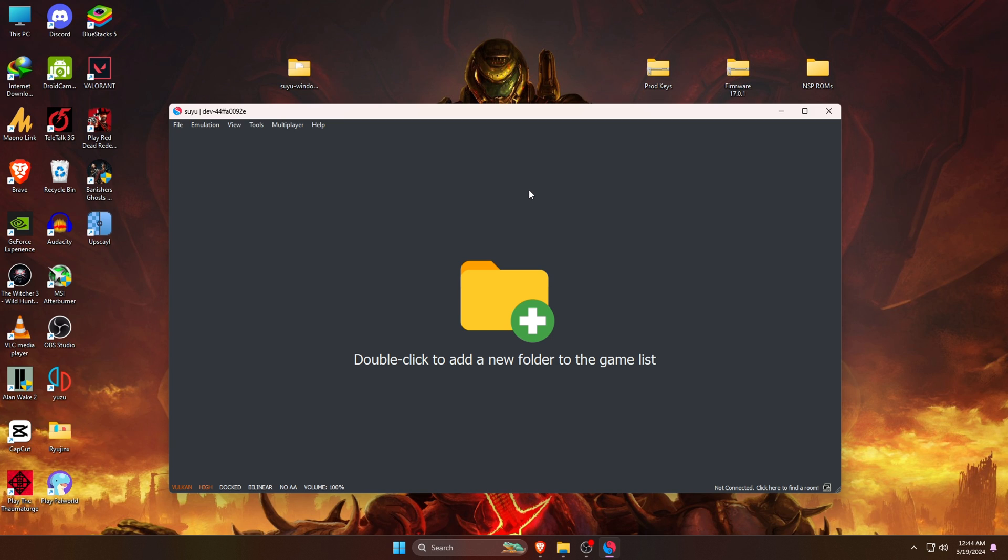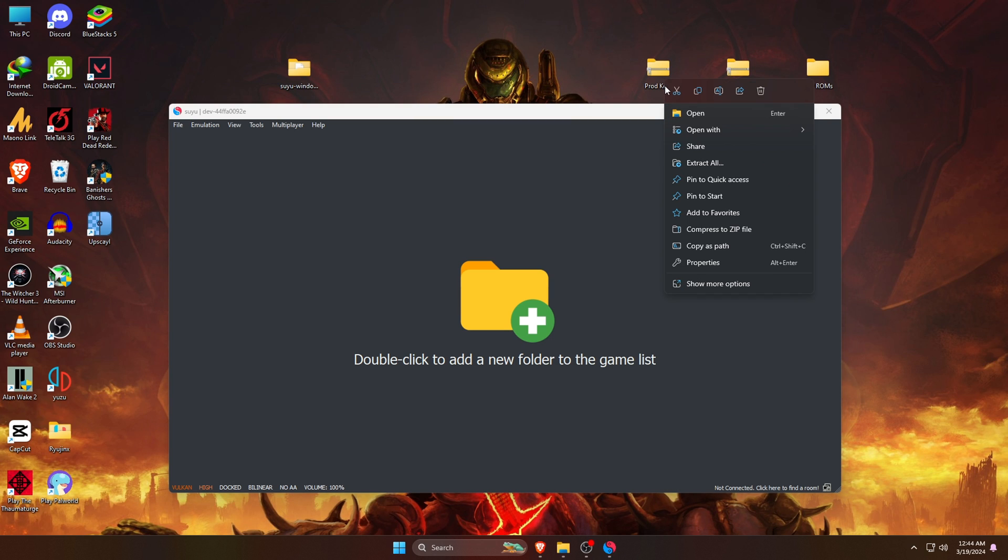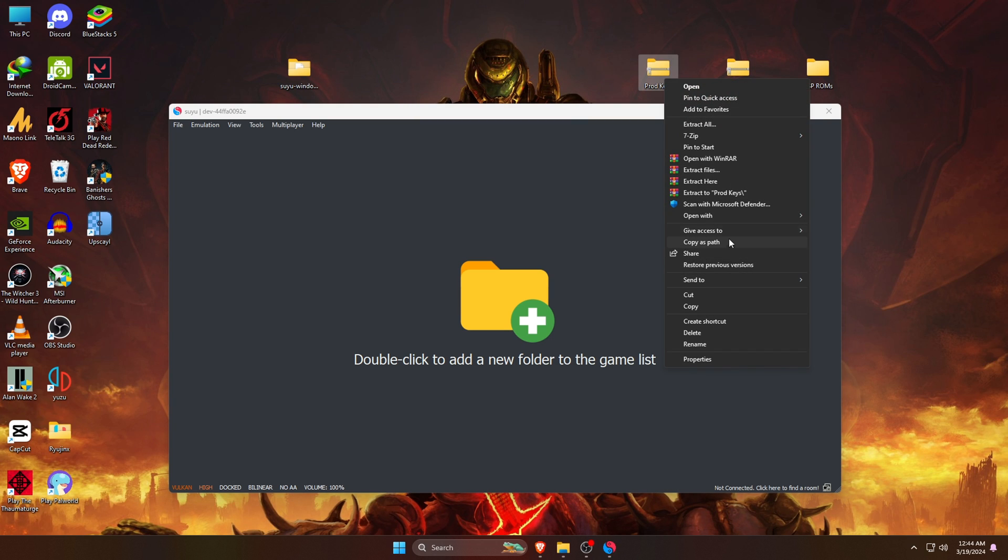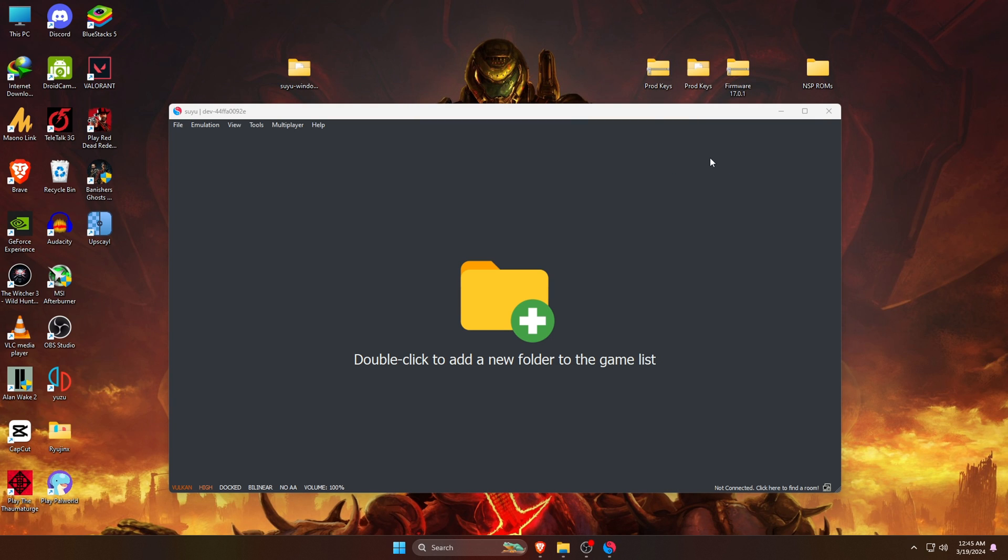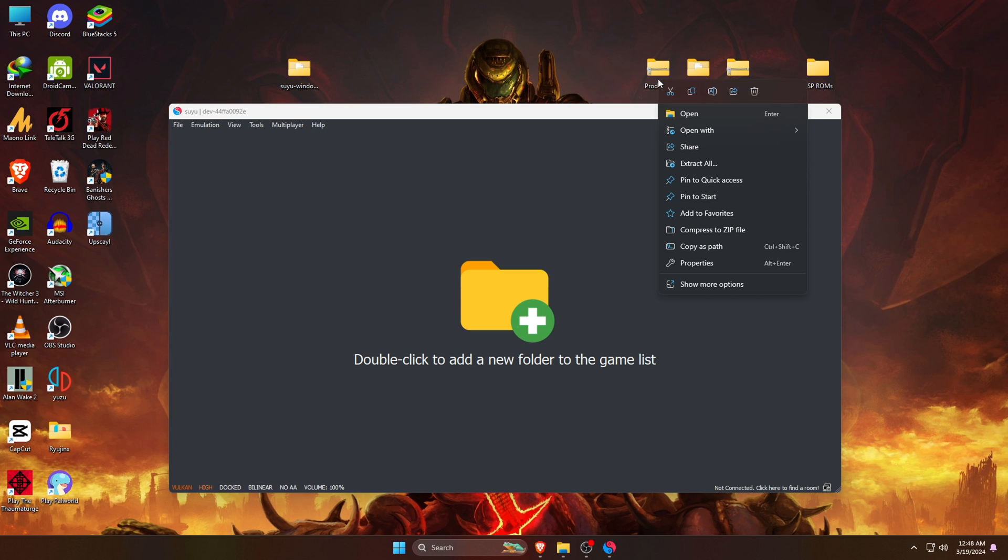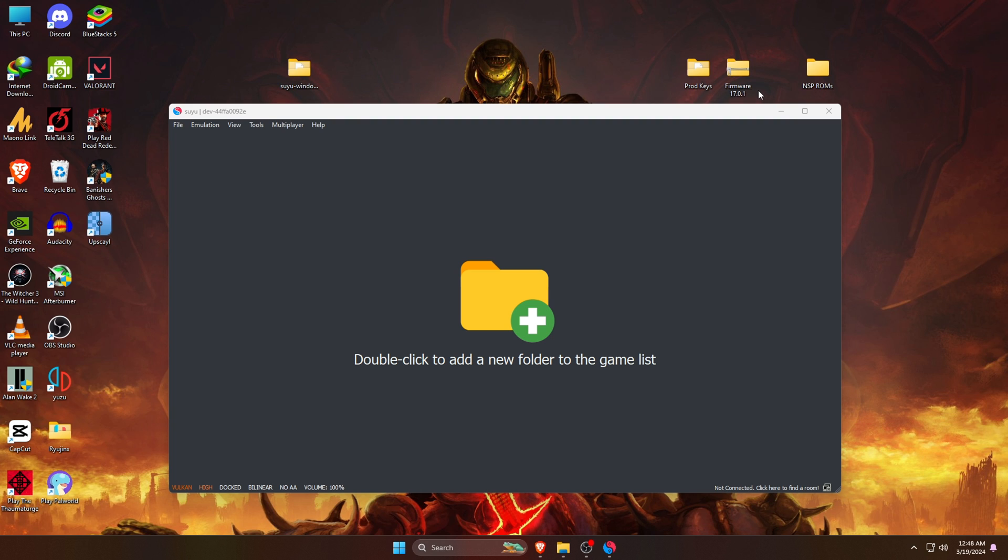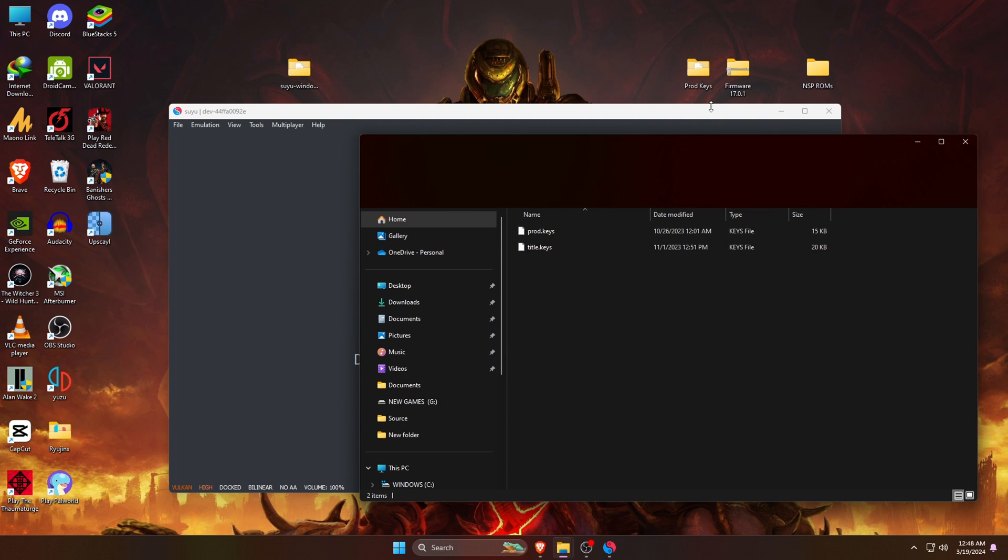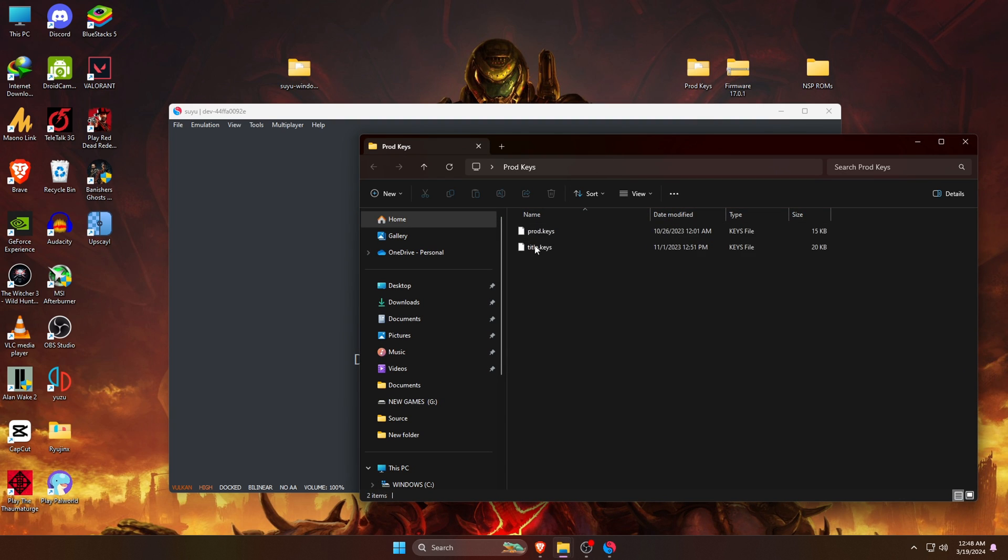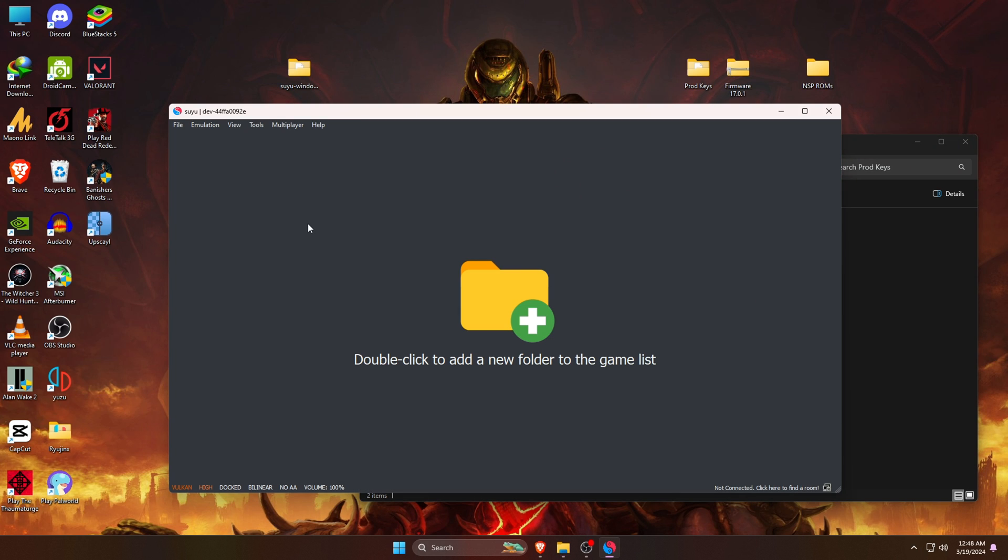You might be wondering where I get these keys. You can easily download these files from Google - just open the browser and type in the search bar Suyu prod keys or product keys. There are lots of sites where you can find product keys for Suyu emulator. After downloading the file you can see it's in zip format, so unzip the file then delete the zip file. After that, open the extracted folder.